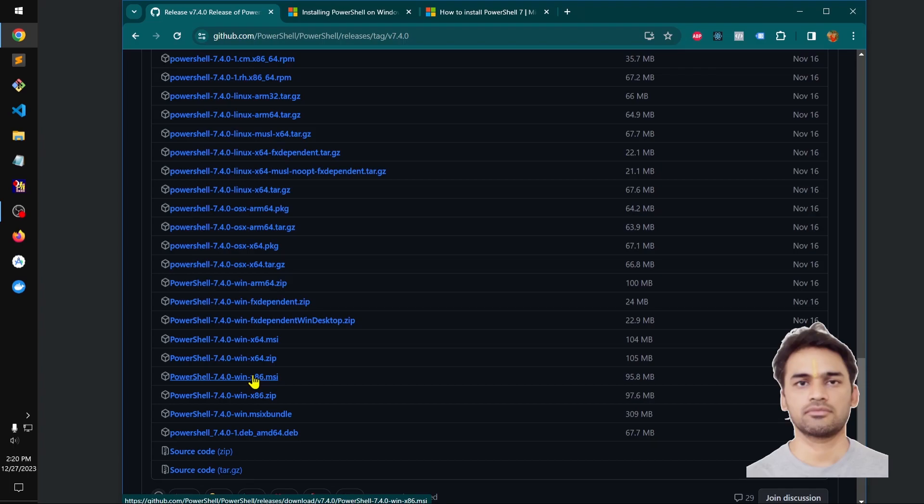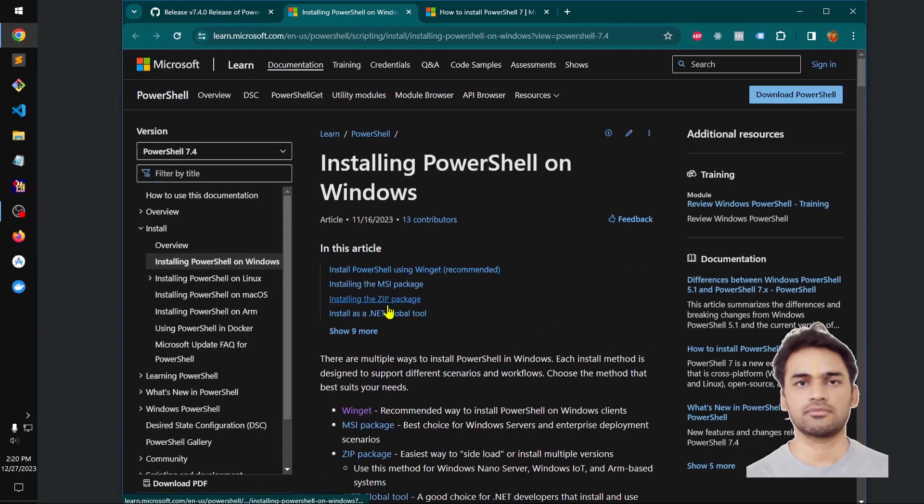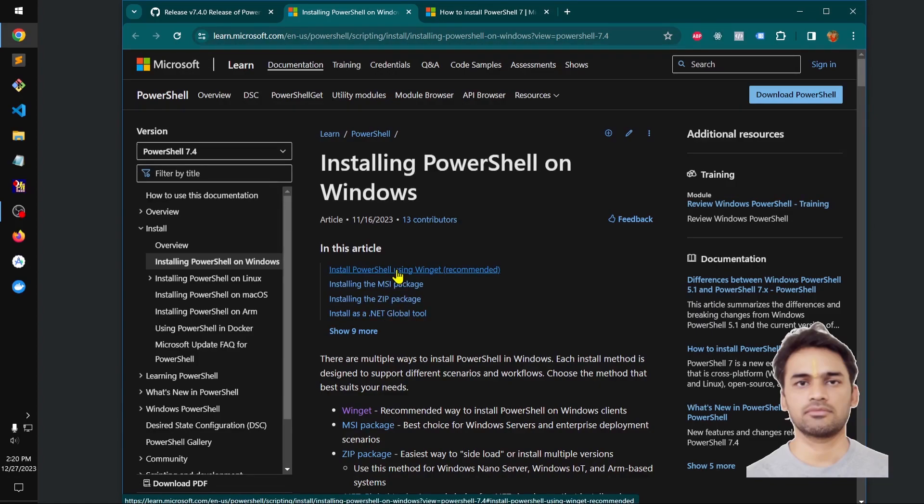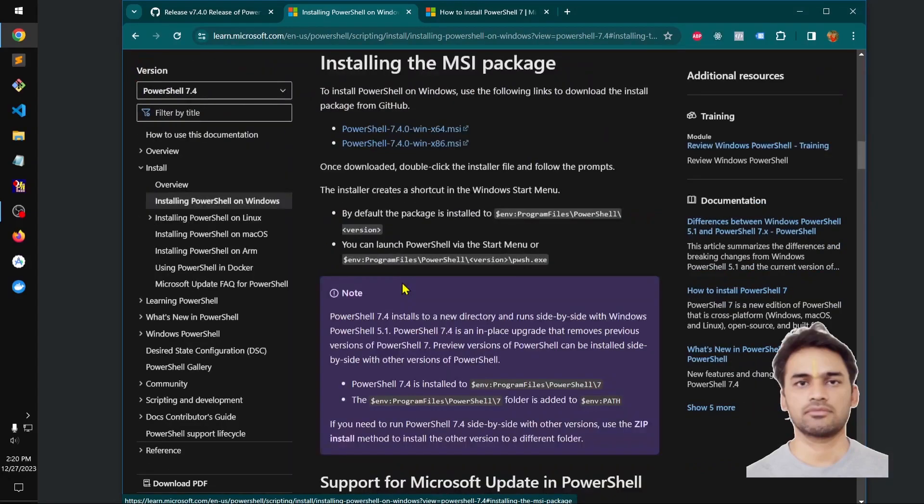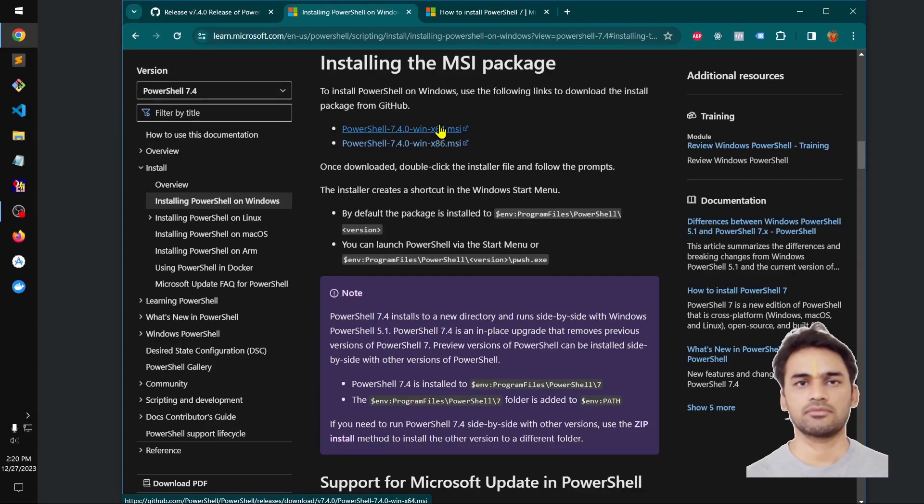It's also available on Windows 7, 8, 8.1, and 11. There are a few options, these are the packages available. You can install it with Winget MSI package. This is the latest one, this is 64-bit, this is 32-bit.